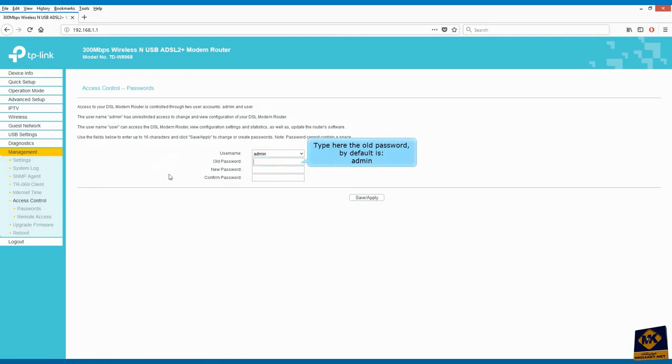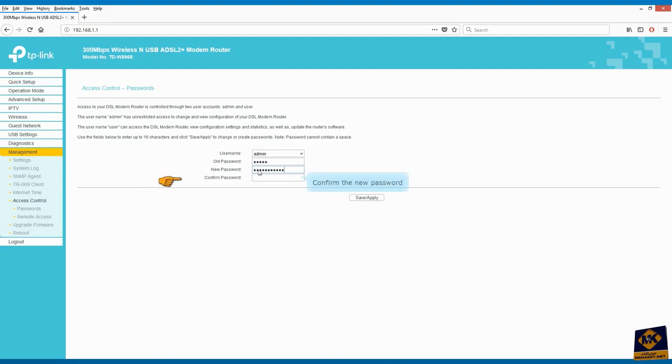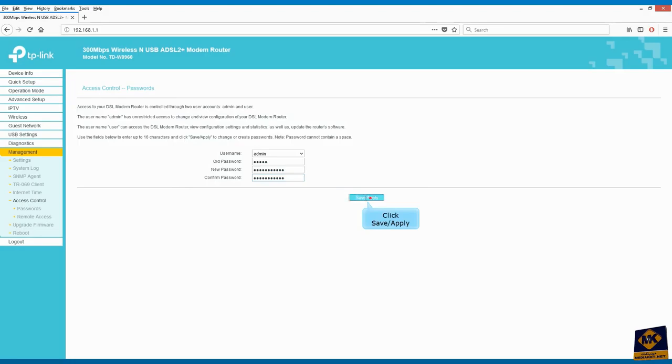Type here the old password. By default it's admin. Enter here the new password of your choice. Confirm the new password. Click save and apply.